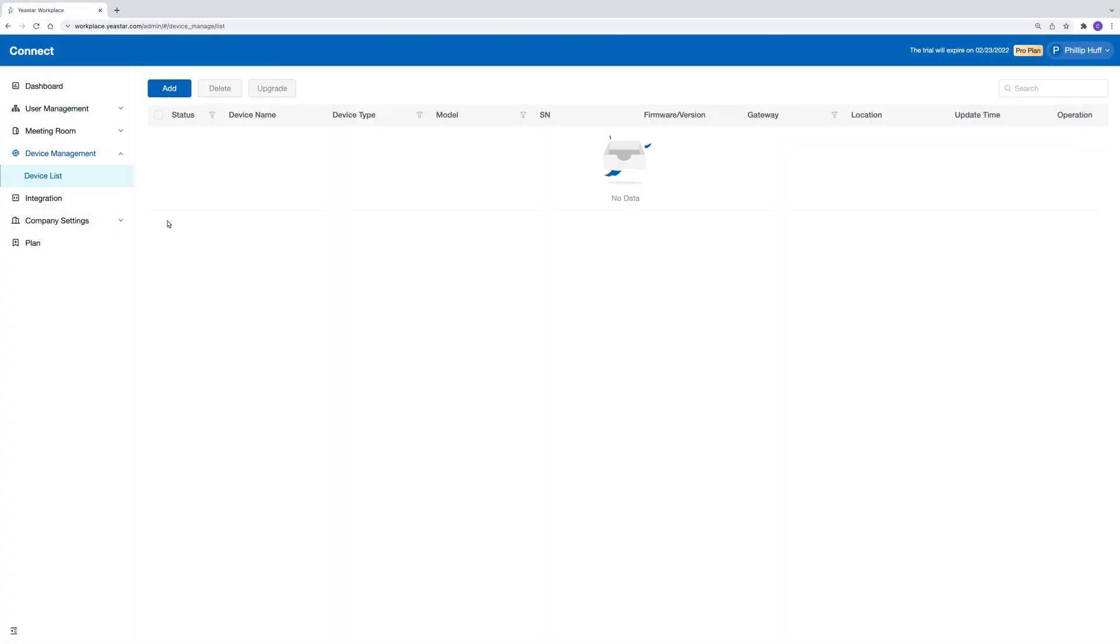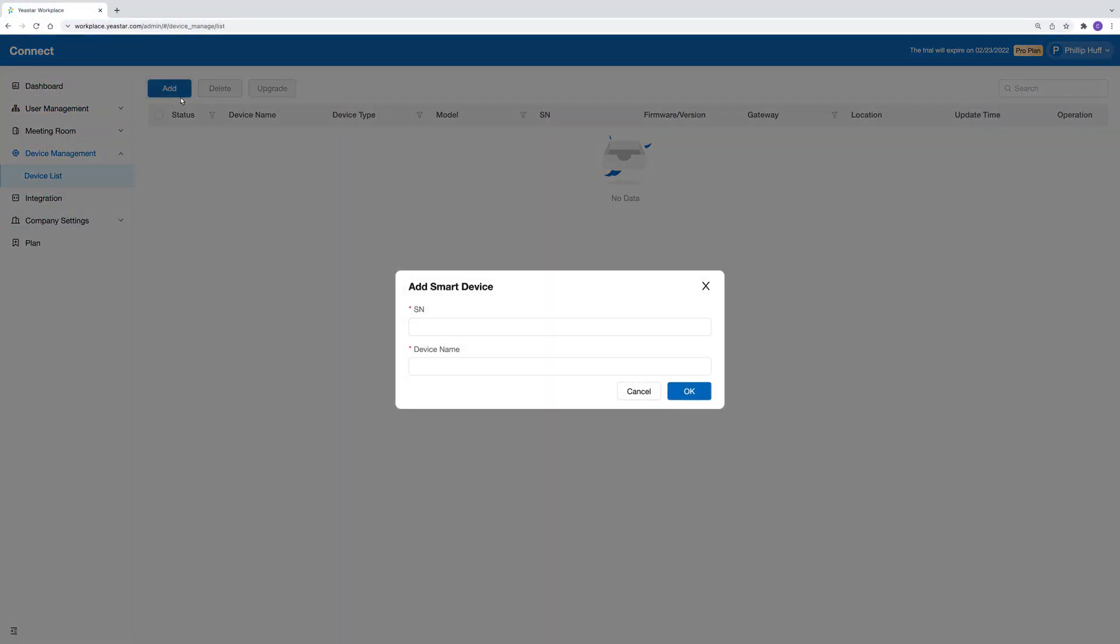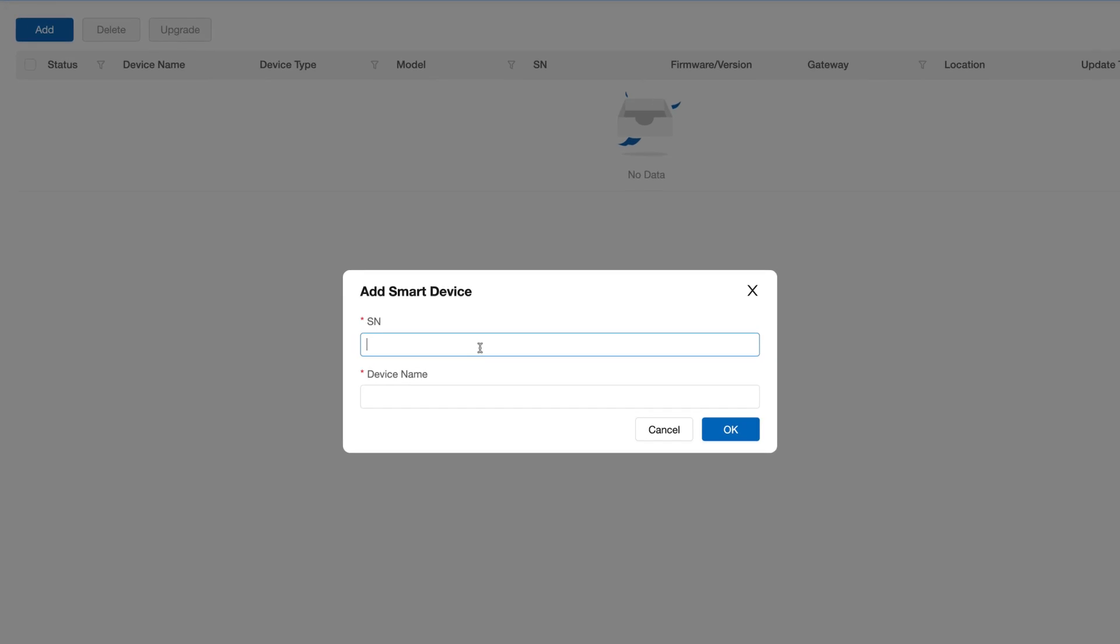Next, register room displays, LoRaWAN gateways, and sensors to Yexta Workplace.